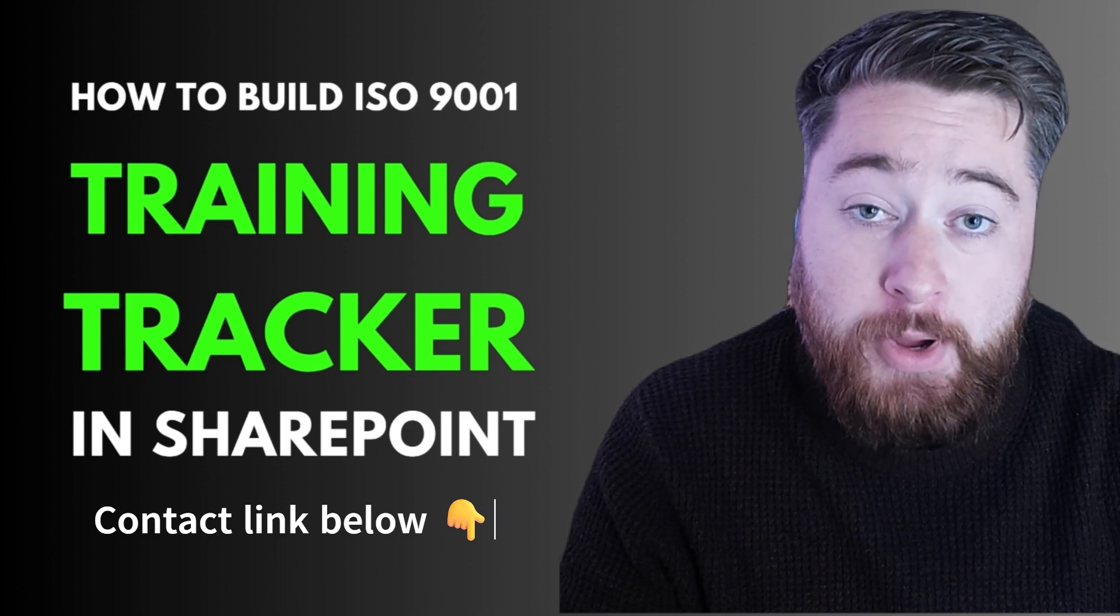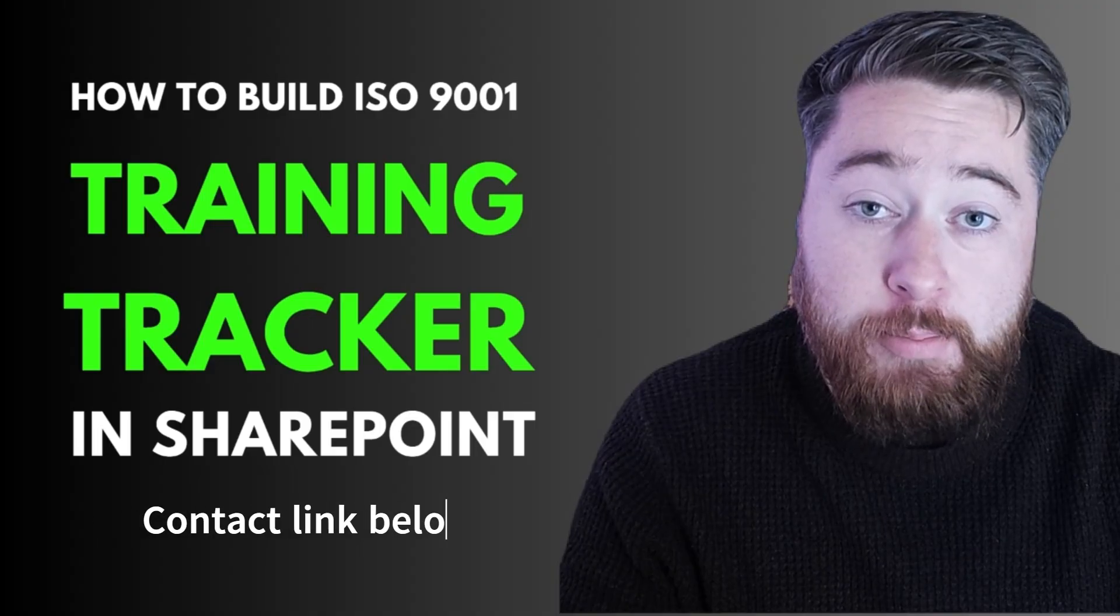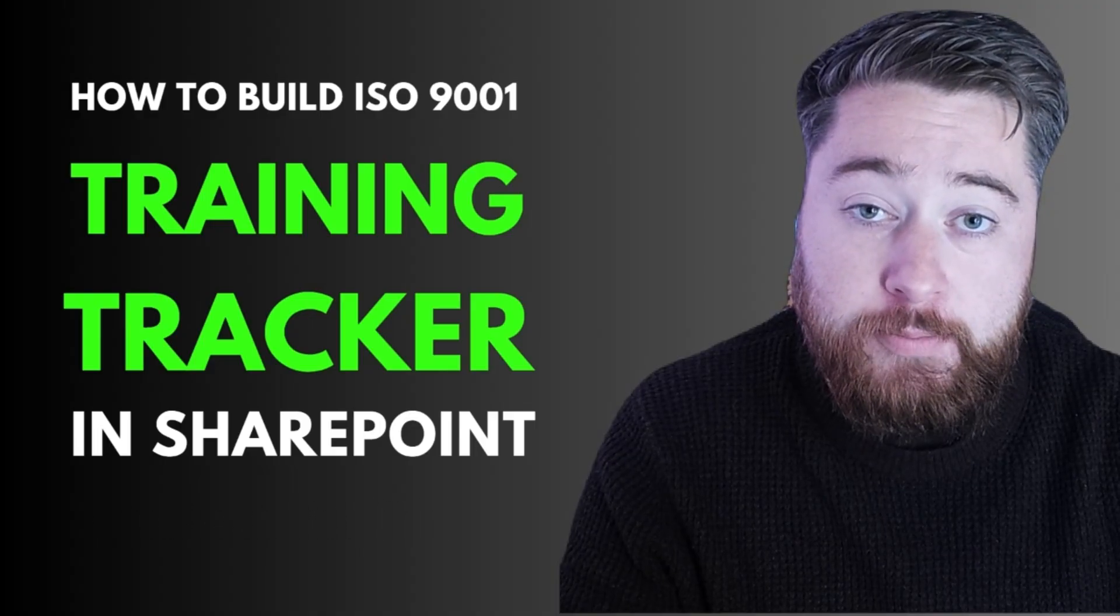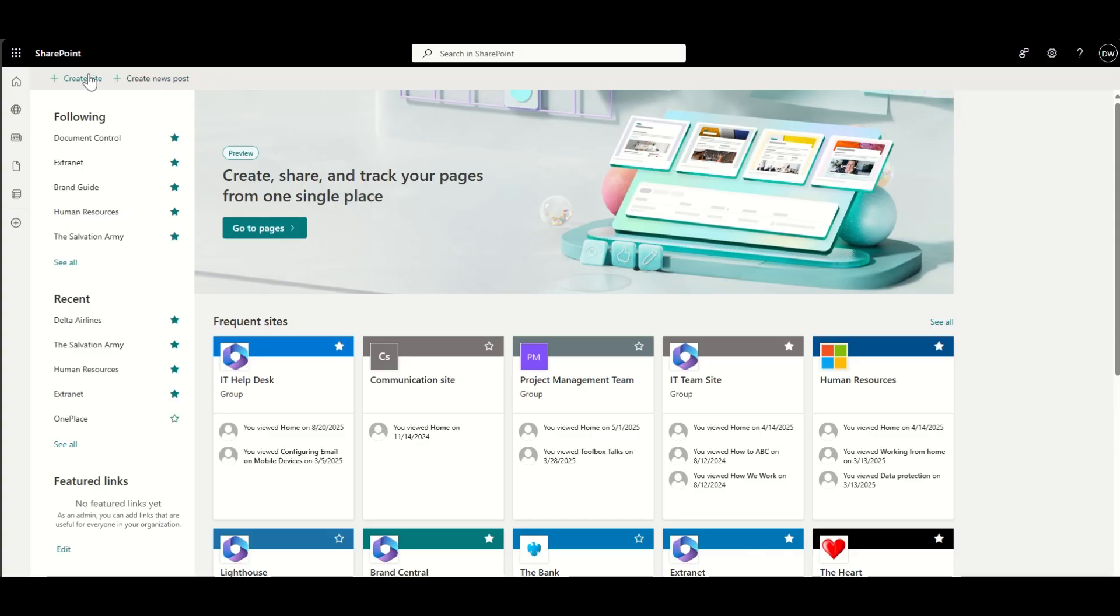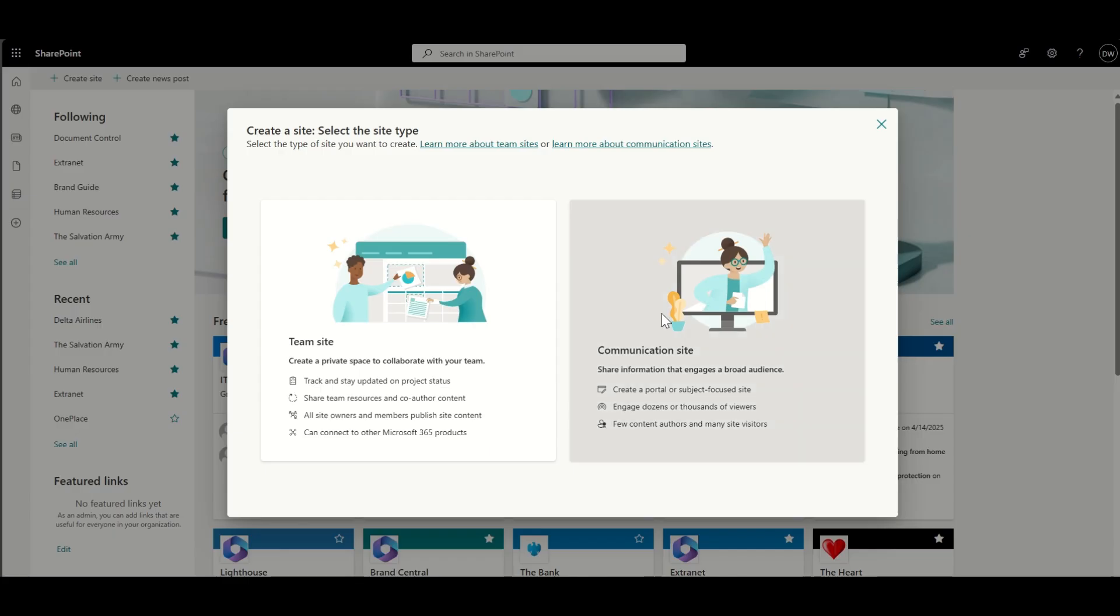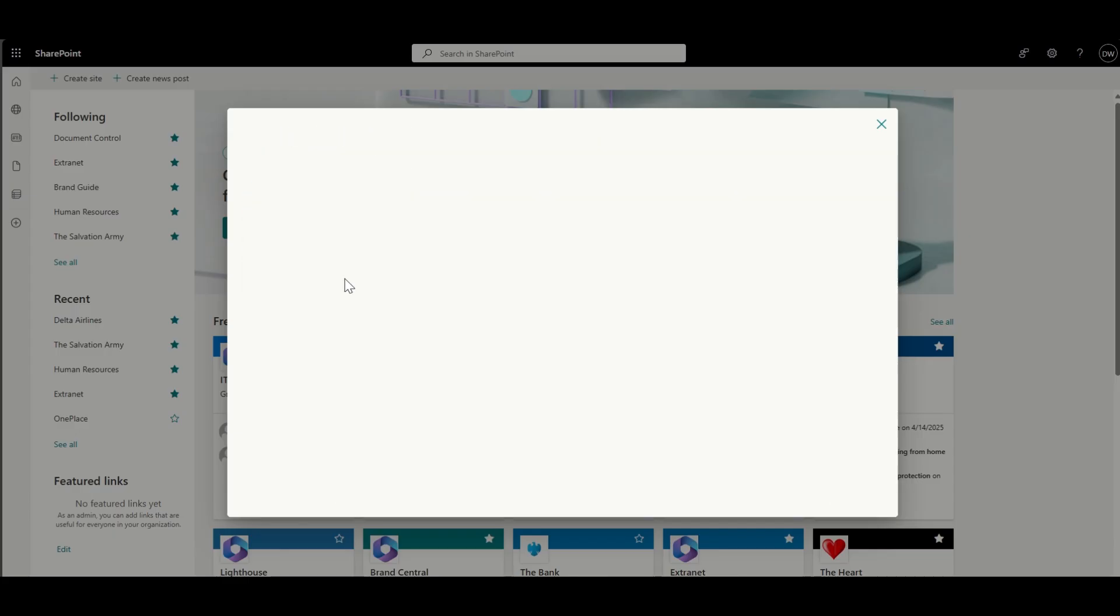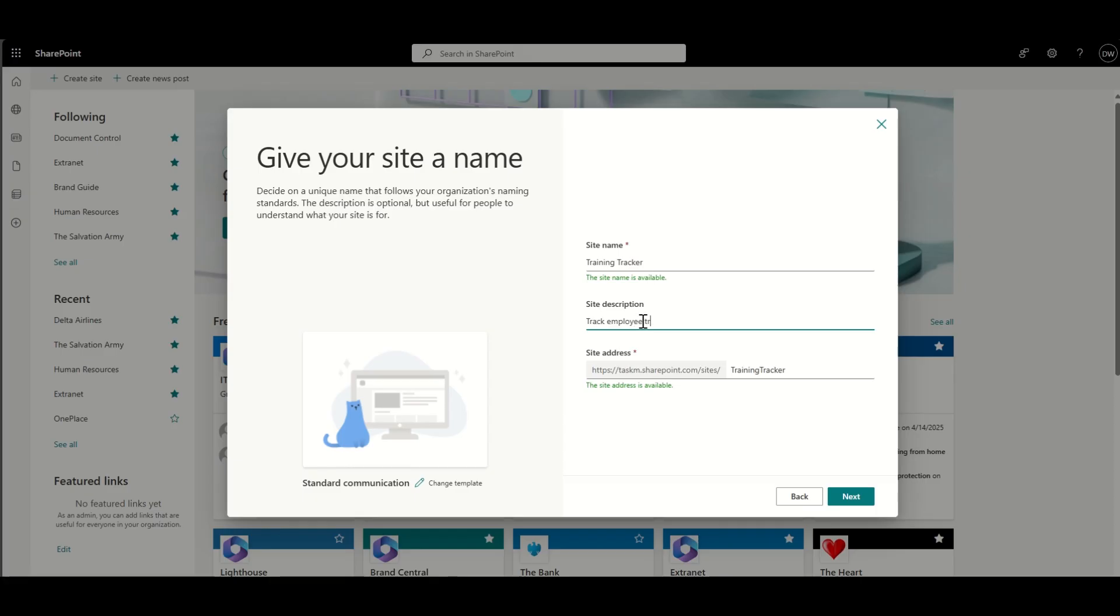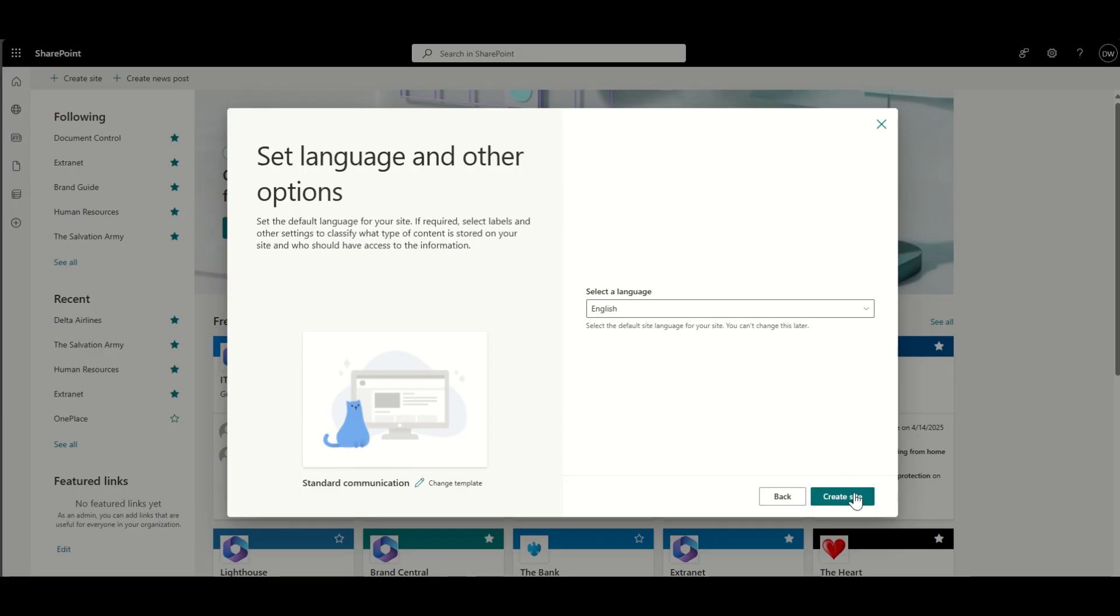But for now, let's jump in and take a look at how we build out this training tracker. Okay, so the first thing we need to do is create our SharePoint site. You could create this as a team site, but I prefer to use communication sites because usually this is something that will be part of the intranet. So everybody in the organization would likely have access to it to be able to see it.